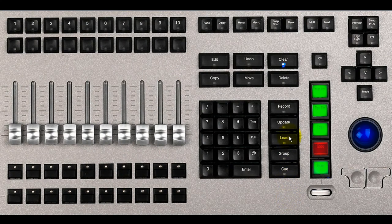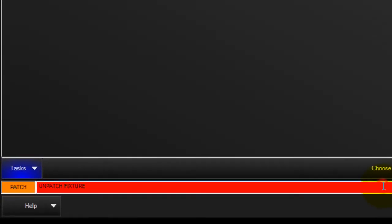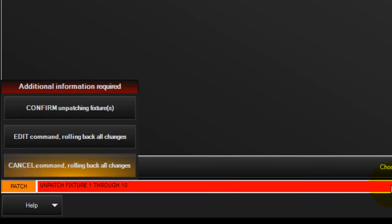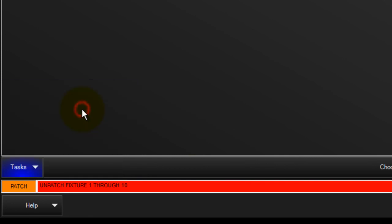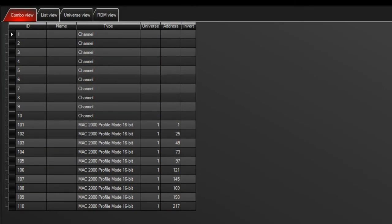To unpatch a fixture, press clear, then enter the fixture or range of fixtures you would like to unpatch and press enter. Touch confirm to complete your command. All patch information for the fixtures is removed, but no programmed information is affected.